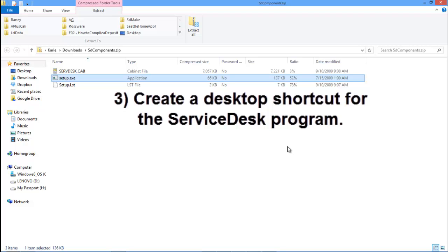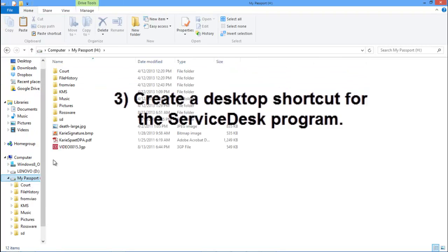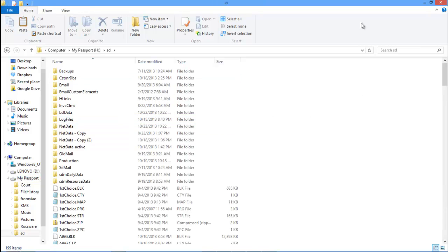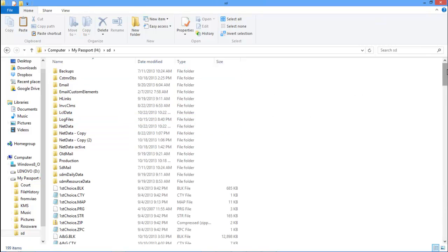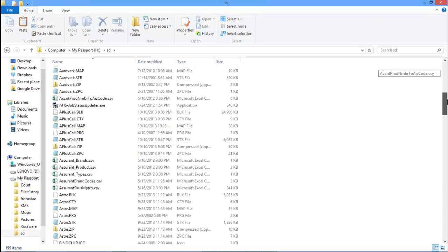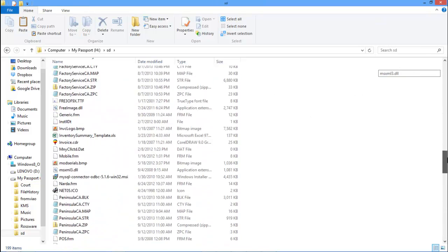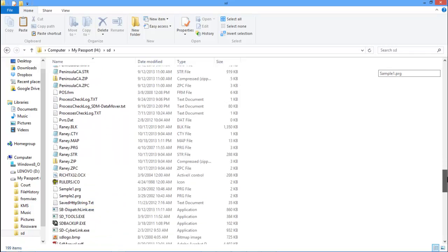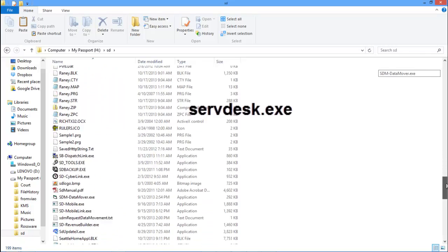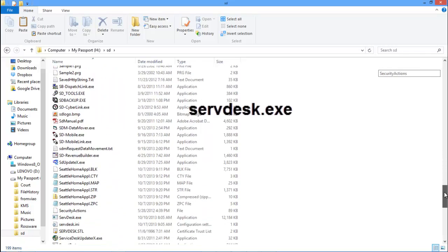Now that we have the Windows system files installed that Service Desk needs to run, we are going to go ahead and go to our map drive and to our SD folder. And then we are going to find the ServDesk executable. That is the Service Desk program file.